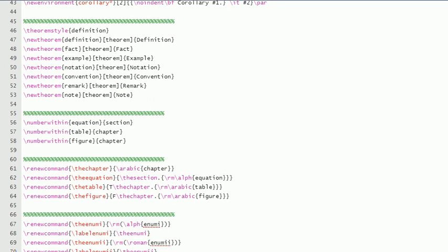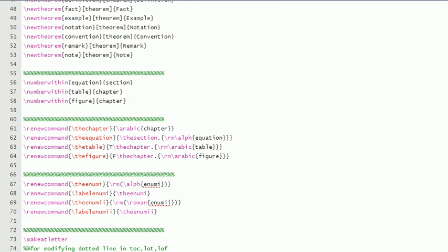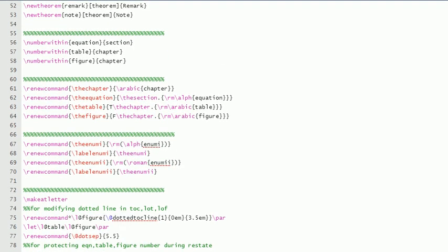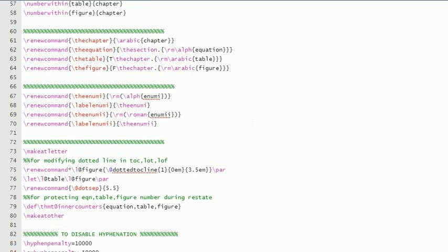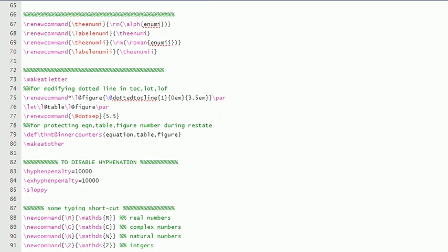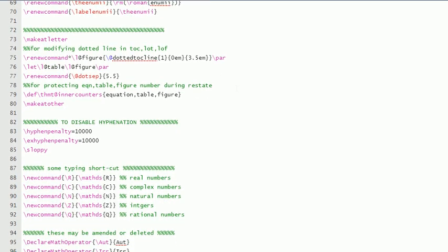Then these theorem styles are there, equation numbering—how it will look like—everything is mentioned here. And this is for that dotted line in the contents; the separation of the dots in the contents page is written here.